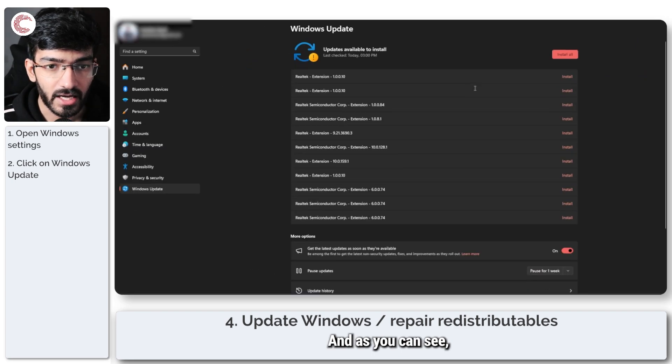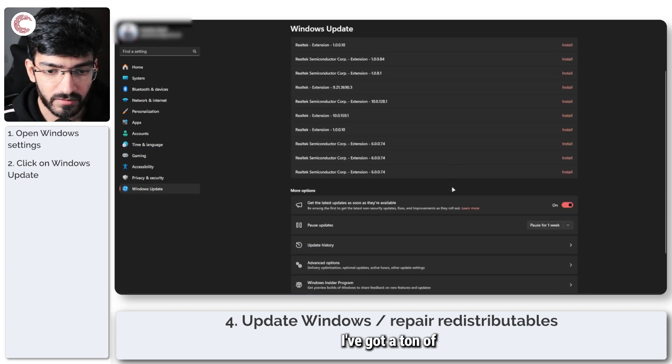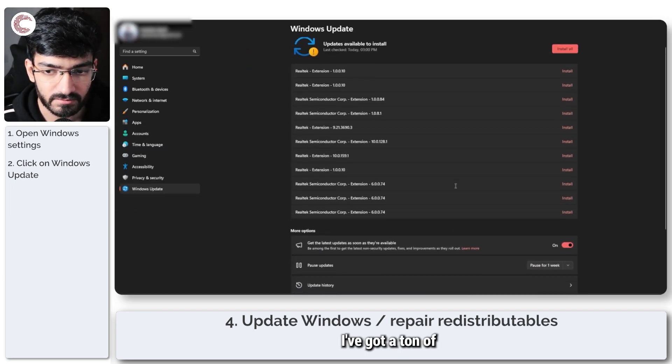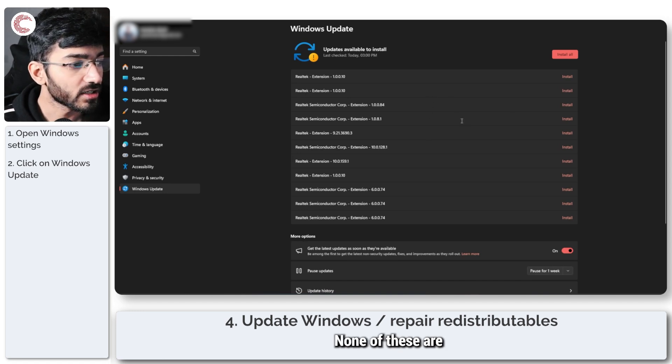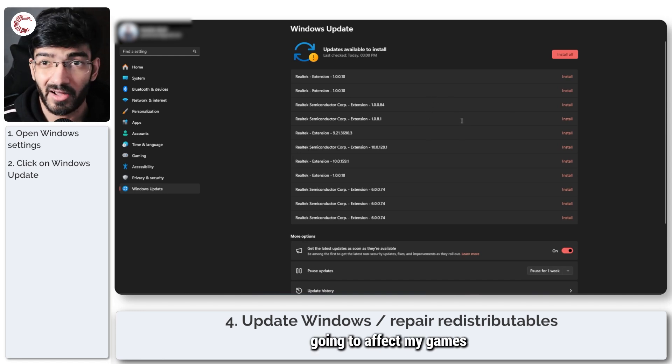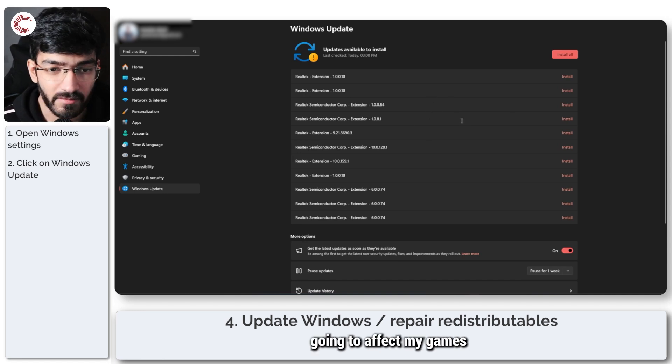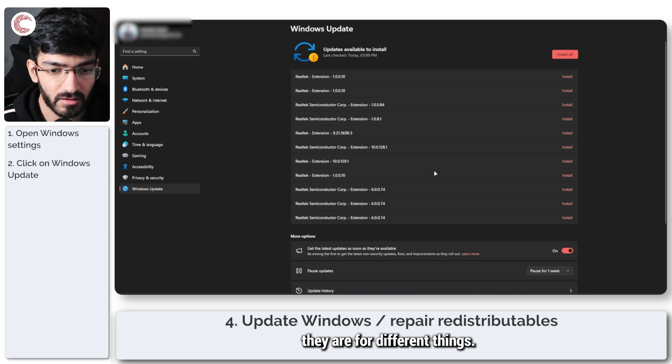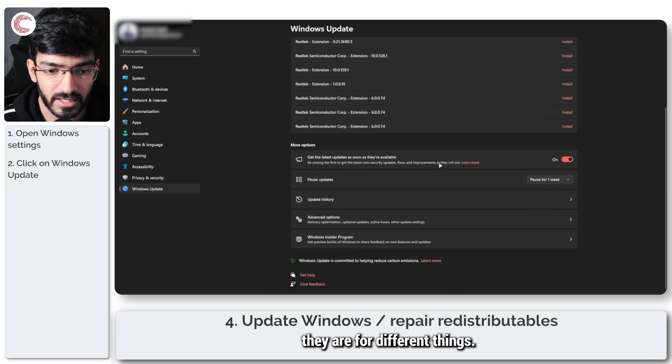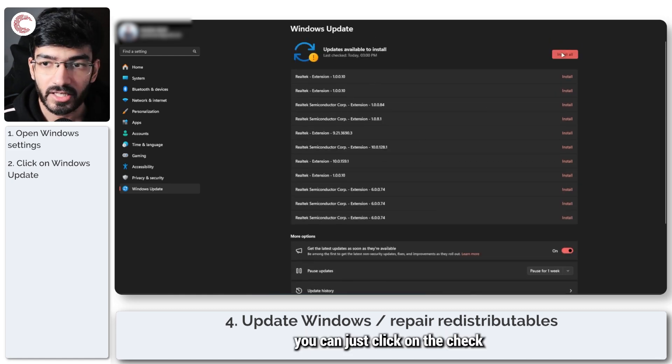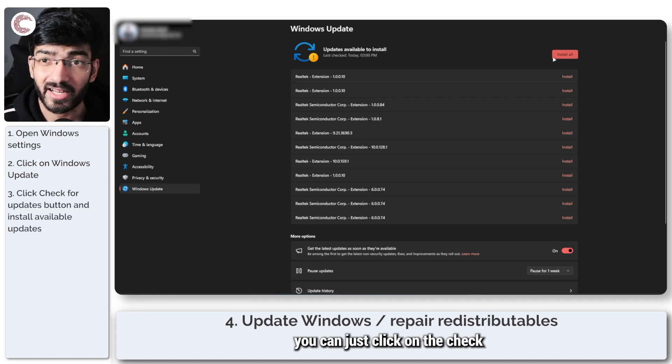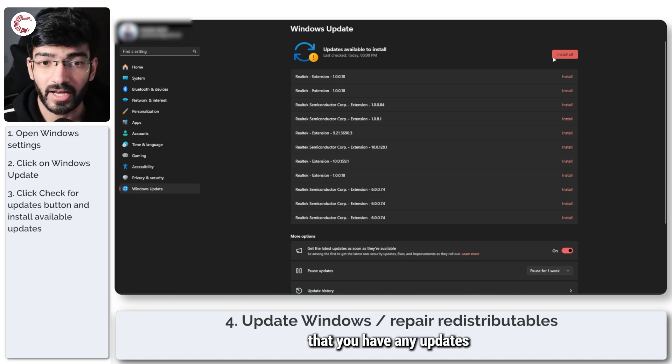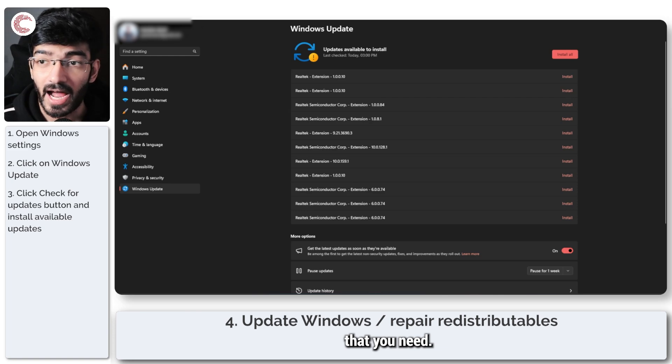And as you can see, I've got a ton of Realtek updates ready to install. None of these are going to affect my games in any way, shape or form, but you can just click on the check for updates button just to make sure that you have any updates that you need.